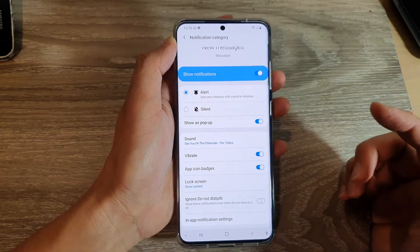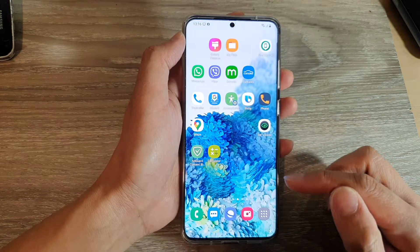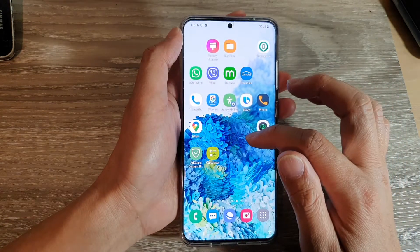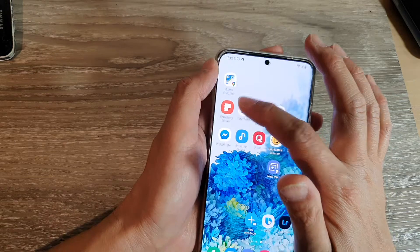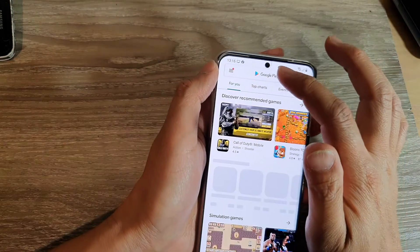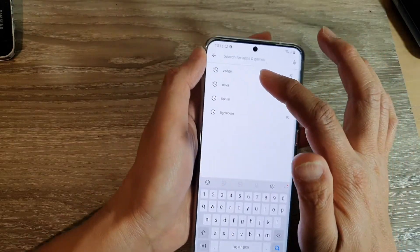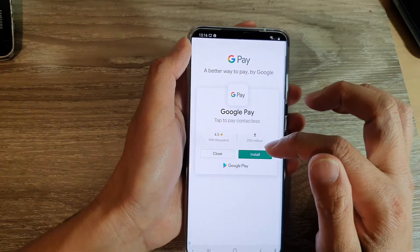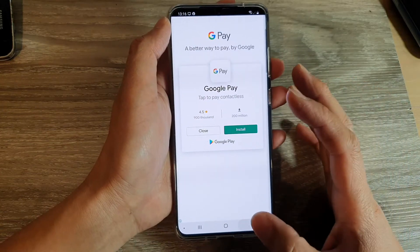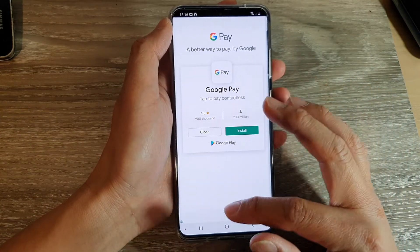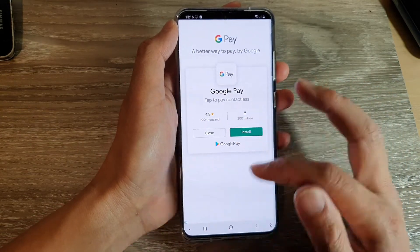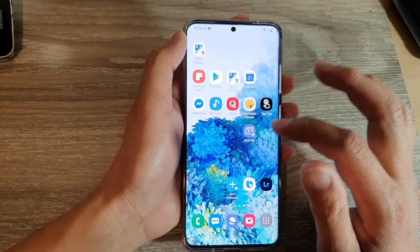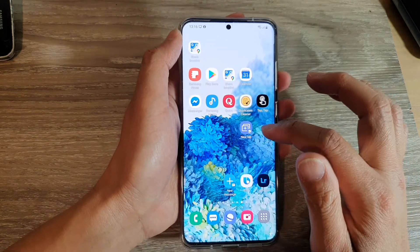That's one way to do it. Another way is to use an app. Go to the Play Store and download an app called Zedge. Open it — one downside is that it has ads if you don't pay for the full version.